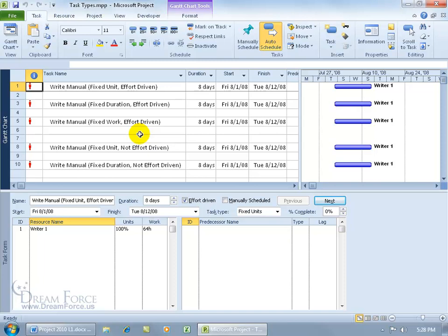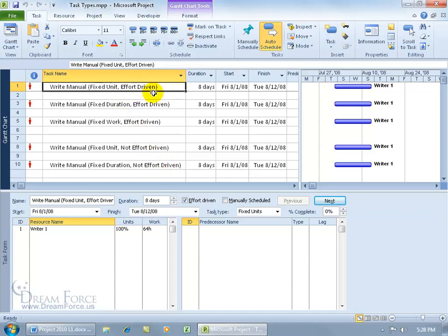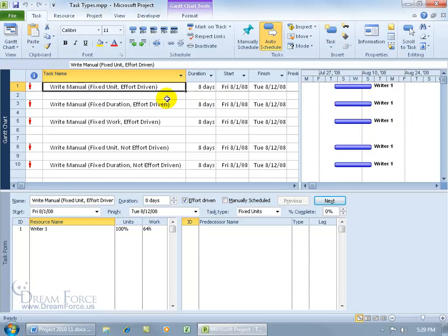In this training video, I want to go over in more depth the differences between tasks that are effort driven with their different task types and those that are not. I've got each of these tasks spelled out, whether it's effort driven and what task type. Each task has a total of eight days with Rider 1 assigned. Don't worry about over allocation — let's focus on the differences between effort driven and task types. We'll cover over allocation in a later training video.